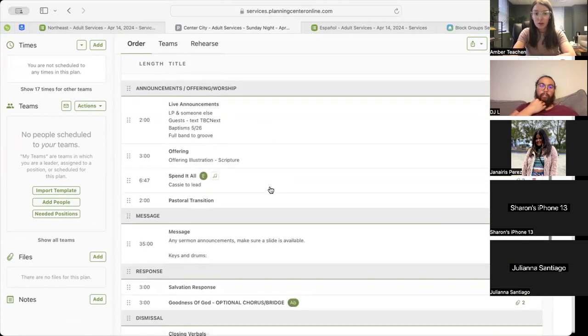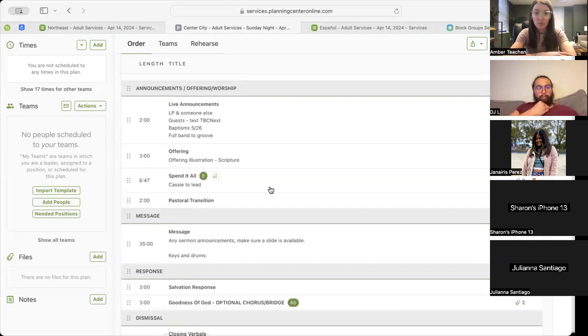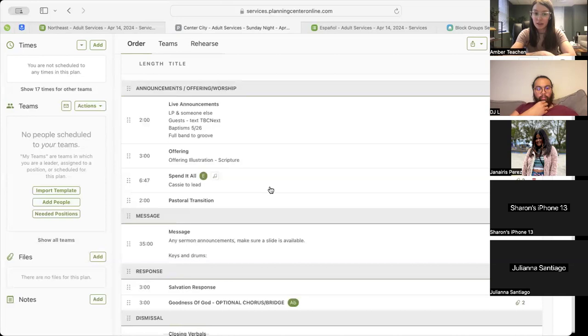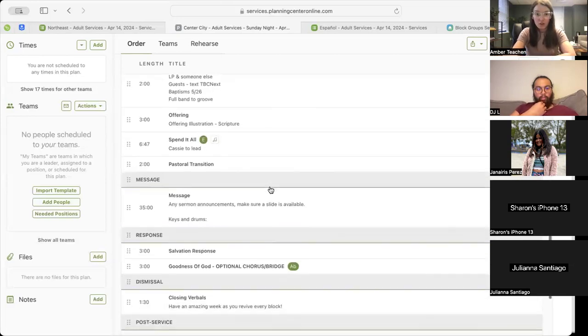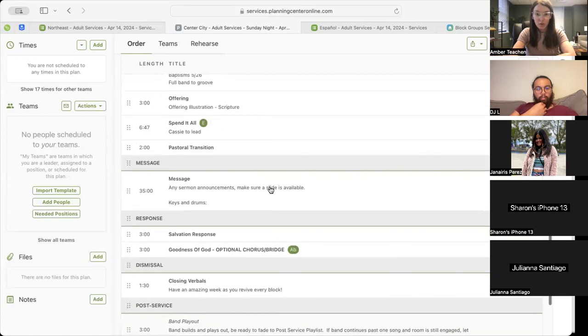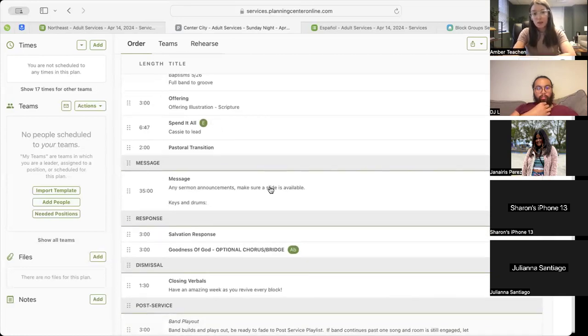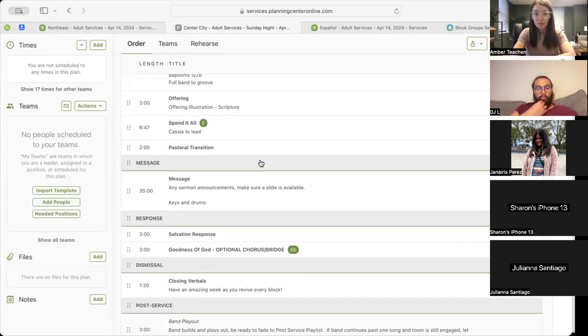Following that, we'll have our live announcements with our text, CBC Next, and the same baptisms on May 26th, with full band or group underneath. Then we'll move into our offering illustration with that scripture reference, To Come. And following that, we will have our third song, Spend It All.